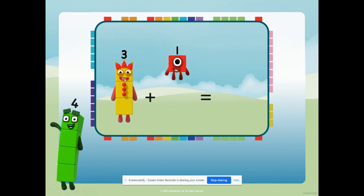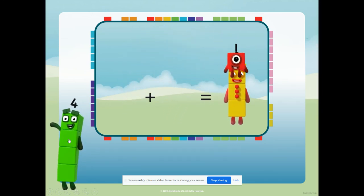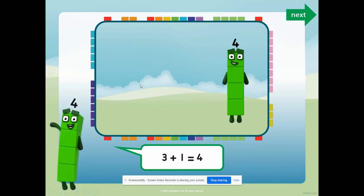Oh, look what we have here. We learned about him last week - that's number block three. Well done. Around the tree and around the tree - that's the way we make a three. Three and number block one - straight line down, then you're done - that's the way we make a one. So three blocks and one block makes... four. Down, across and down once more - that's the way we make a four.